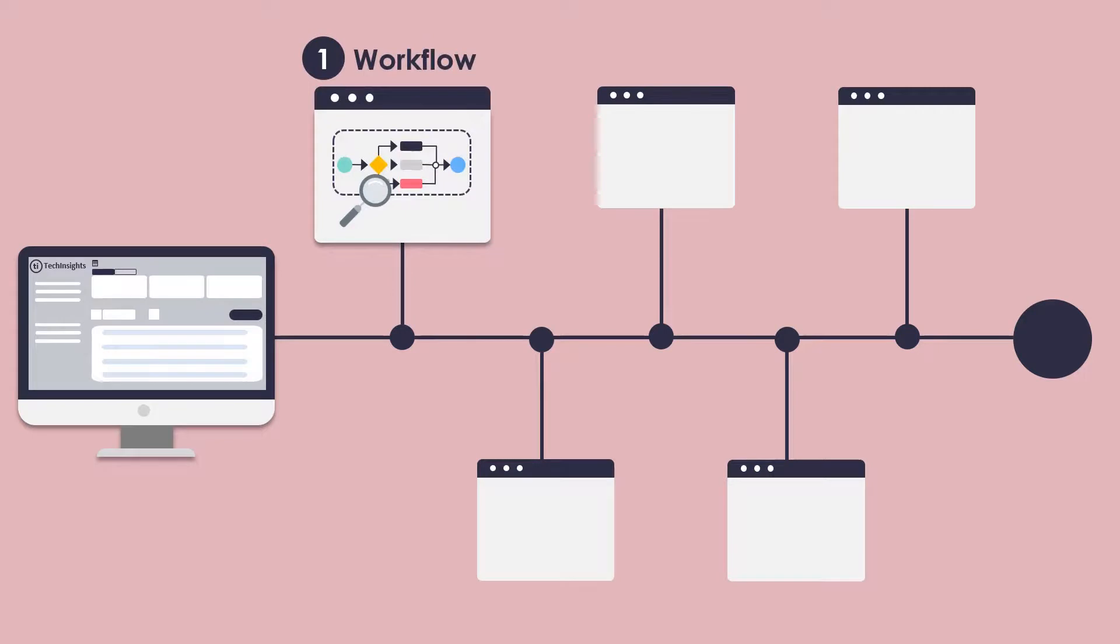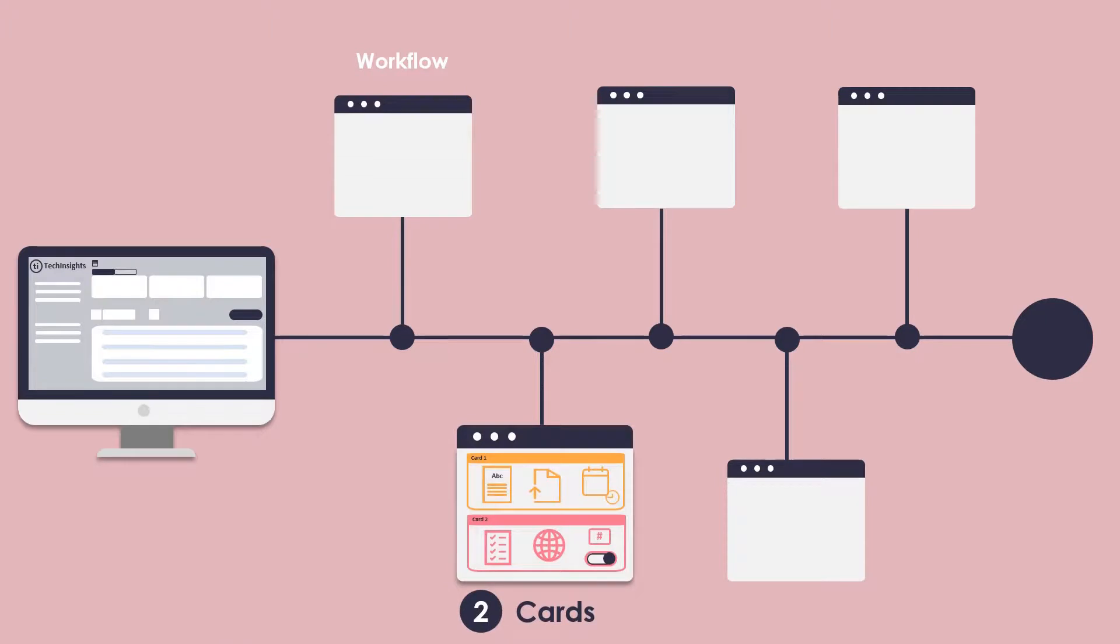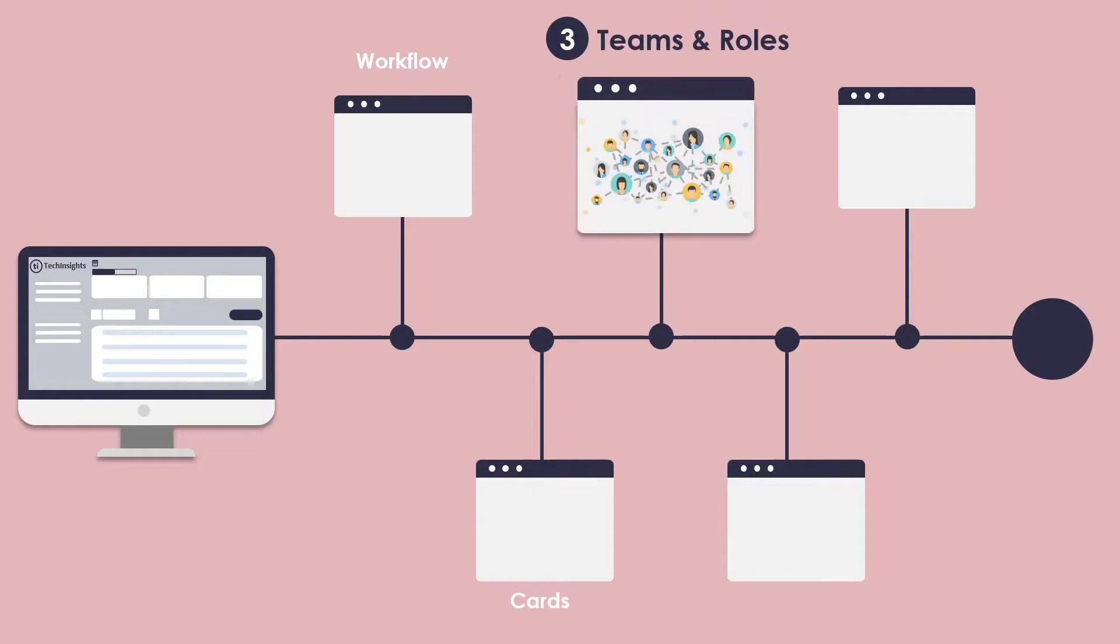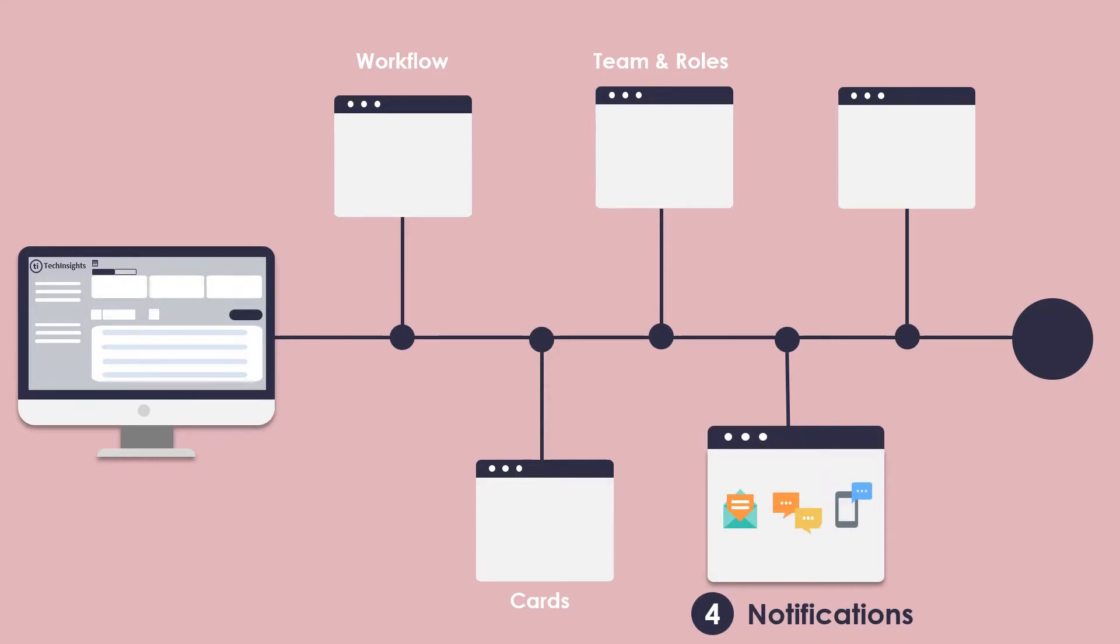Create a process-dynamic workflow with automations and conditions. Build dynamic cards to store information and tasks for each job. Set up working teams and roles, providing them access to different levels of information. Define personalized notifications through a variety of channels. Create technical and performance reports according to your needs.